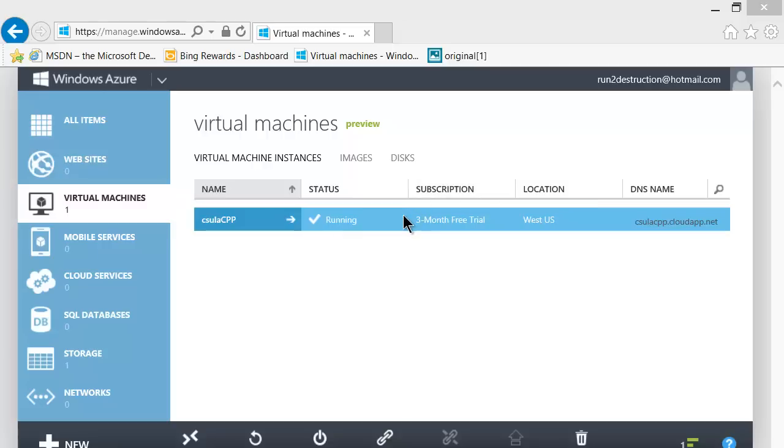You may be using Cal State LA's MSDNAA account, others may be using other systems such as their own MSDN account or downloading the free Windows Express from Windows 8.